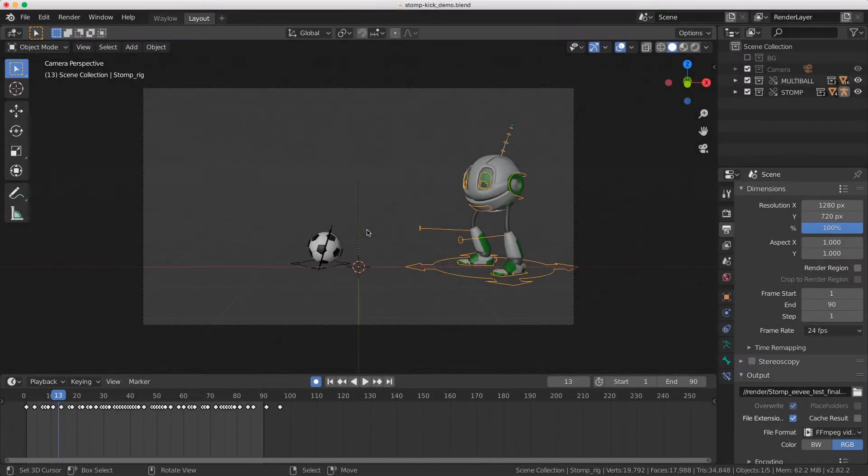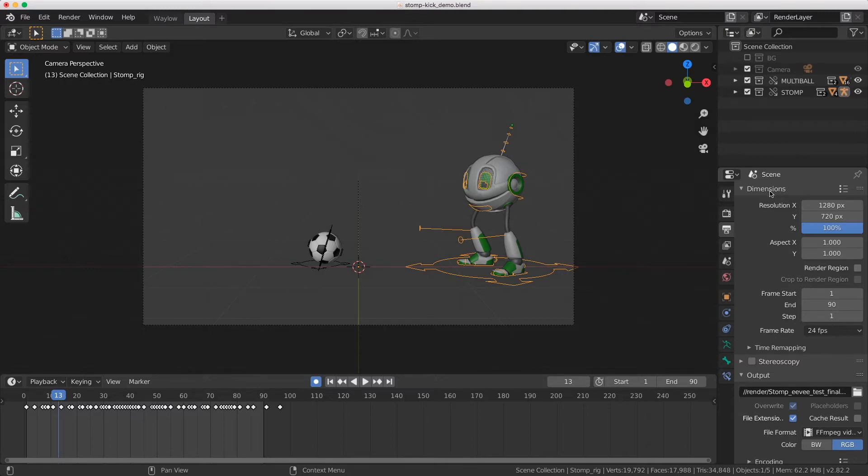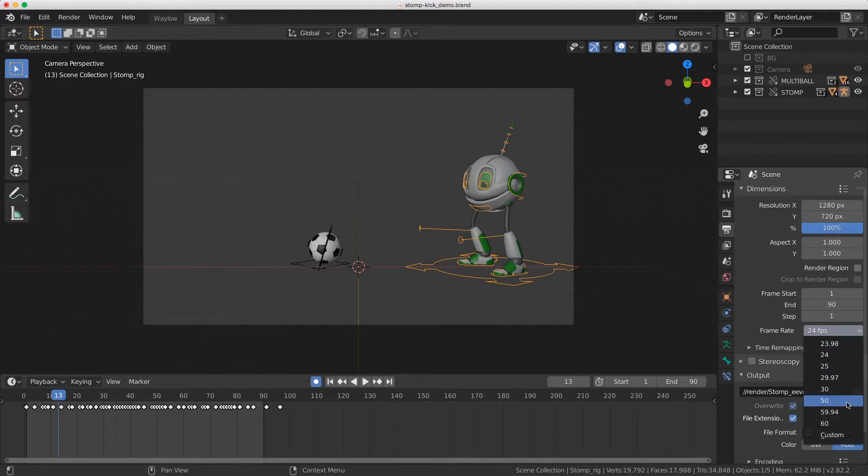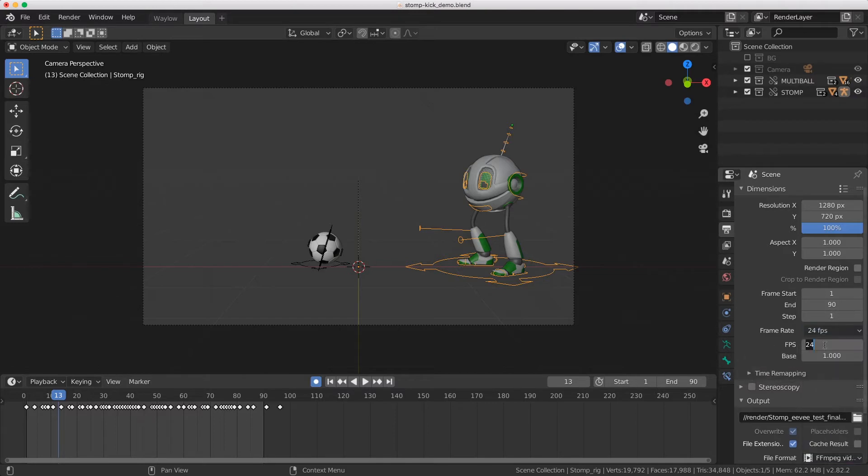In Blender, the frame rate can be found in the output tab, which is the one that looks like the printer over here. So here you can see at the top in the dimensions panel, the frame rate. It is by default set to 24 frames per second. If we click on this menu, you have access to some of the other common frame rates, or we can choose our own, which is custom. Then we can just type in whatever frame rate that we wanted, say 12 frames per second.